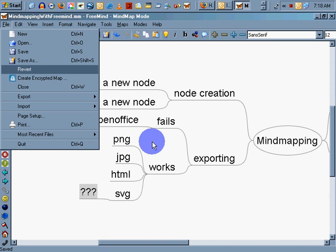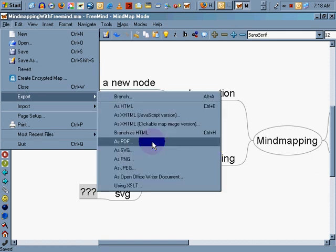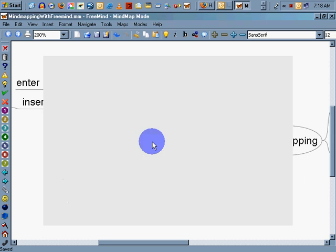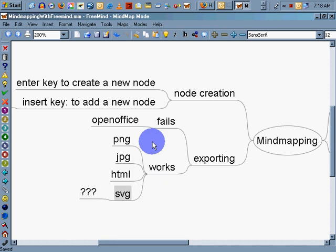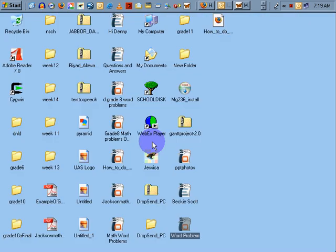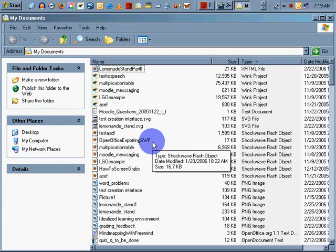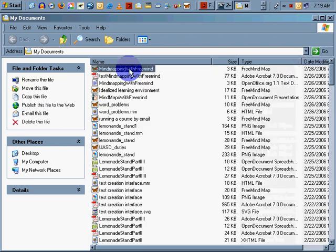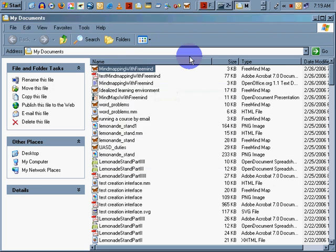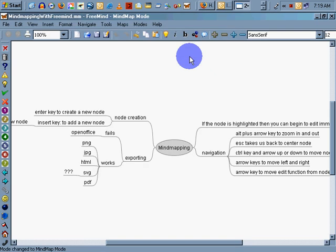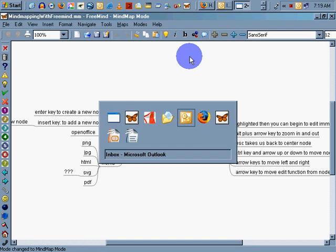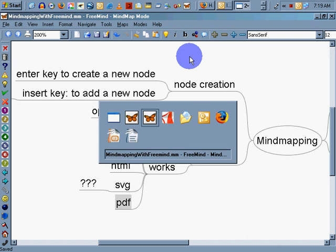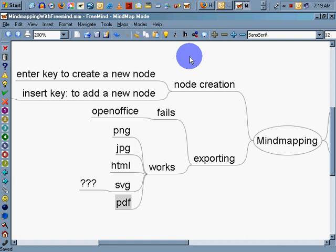File, export. Let's see what we have. PDF. Let's see if PDF works. Let's put a test in front of that. Save. And let's add PDF, and we'll find out if it works. My computer, my documents. And there's my mind map. I'm opening that up. Let's go back here, test mind mapping with FreeMind. And the PDF does work. You can see that there. If we zoom in a little bit, you can see the mind map. Very cool. So we know that PDFs work.